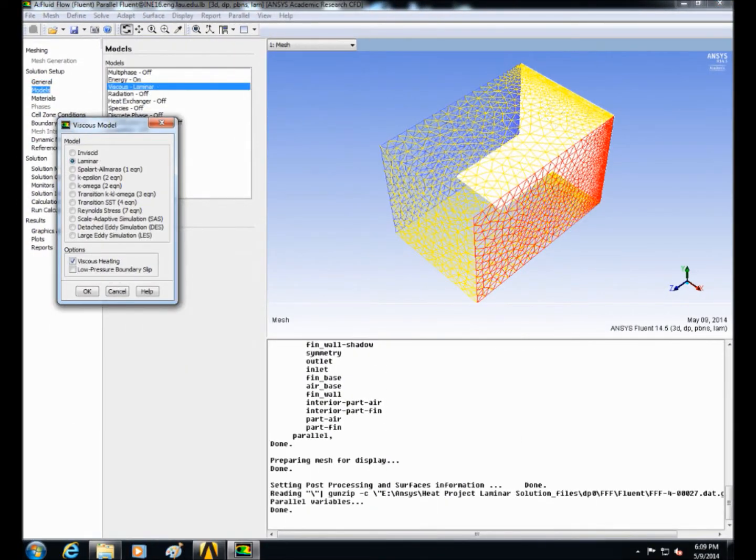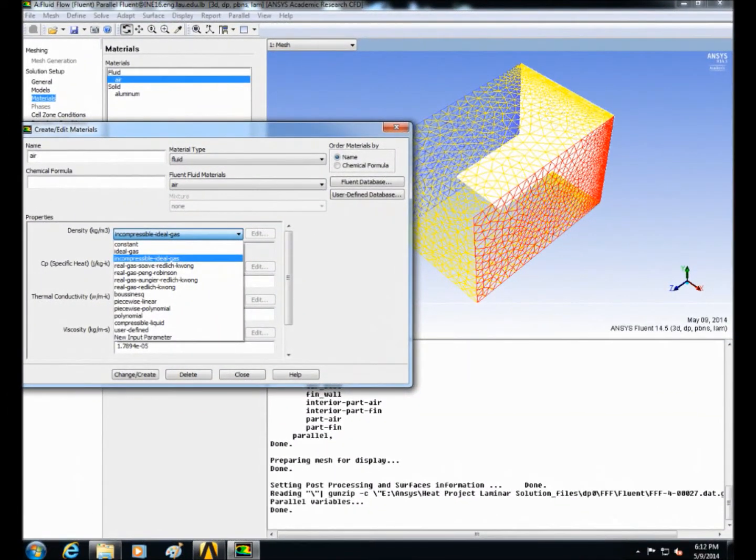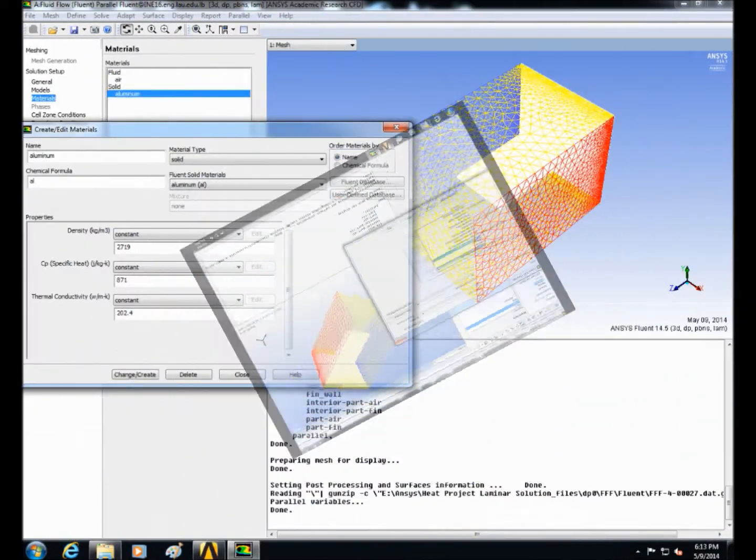Then go to materials and select the density of air to be incompressible ideal gas and the solid to be aluminum.